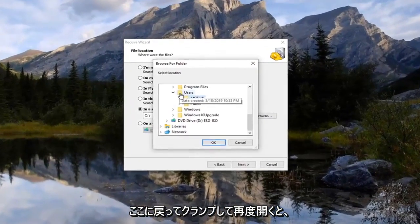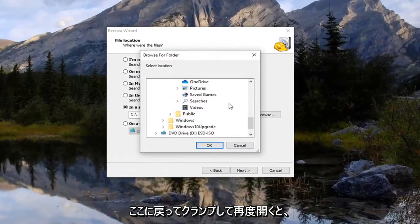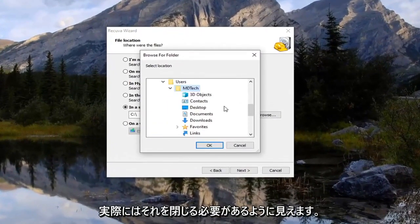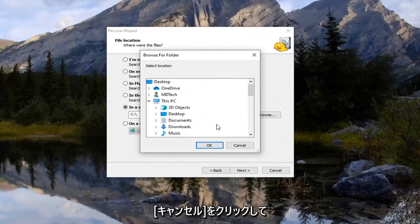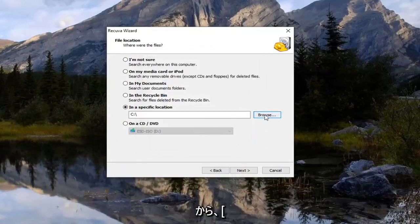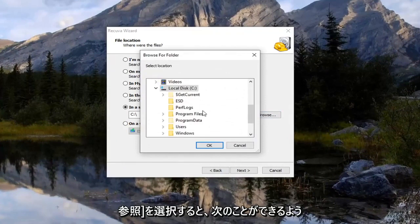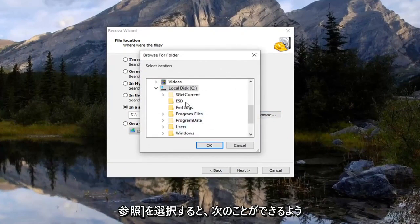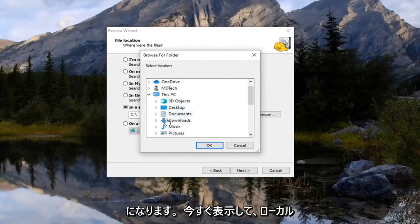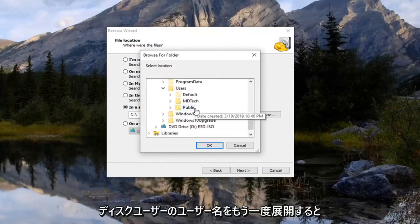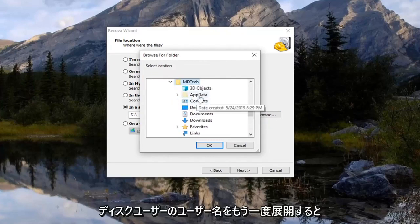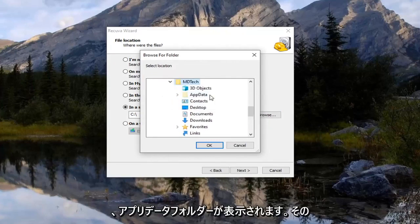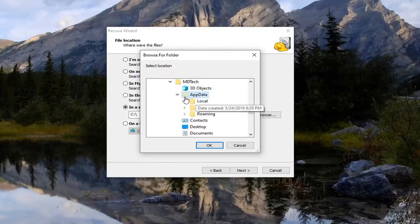And now if we go back here and we collapse that and reopen it, actually it looks like we're probably going to have to close out of that. So click on cancel. And then we're going to select browse. And there we go. We should be able to see it now. So again expand your local disk. Users. Your username. And now you see there's an app data folder that's now visible because we need to go under that. So select that.